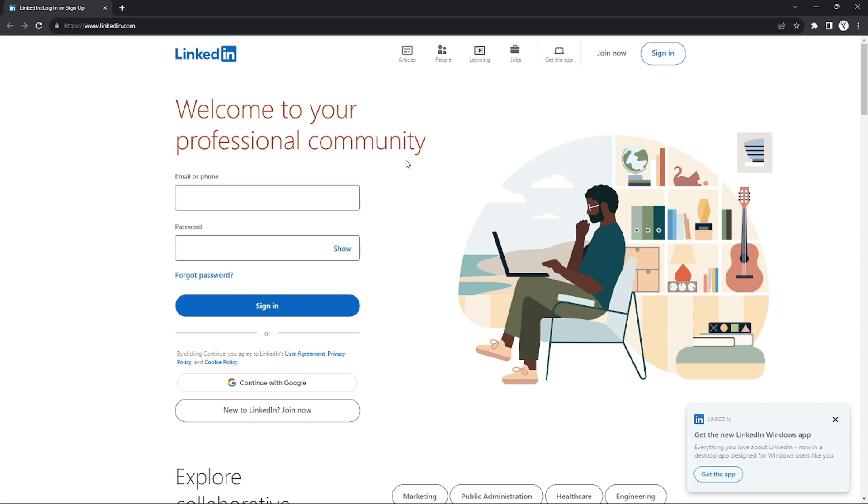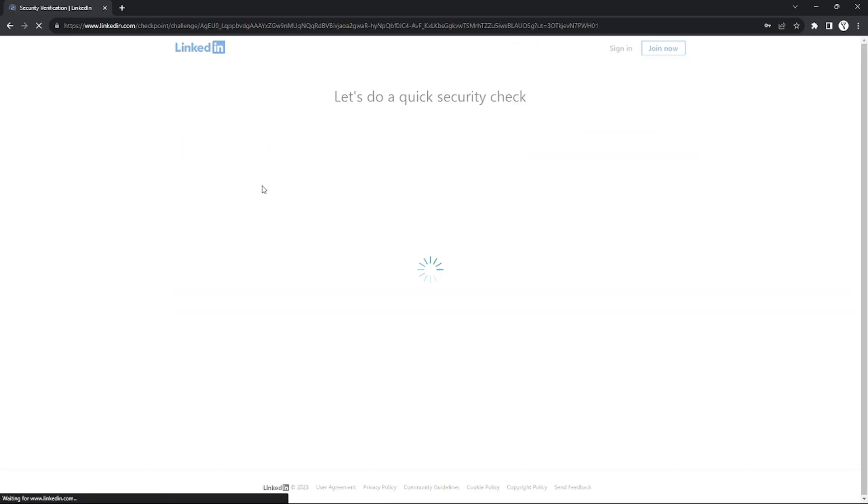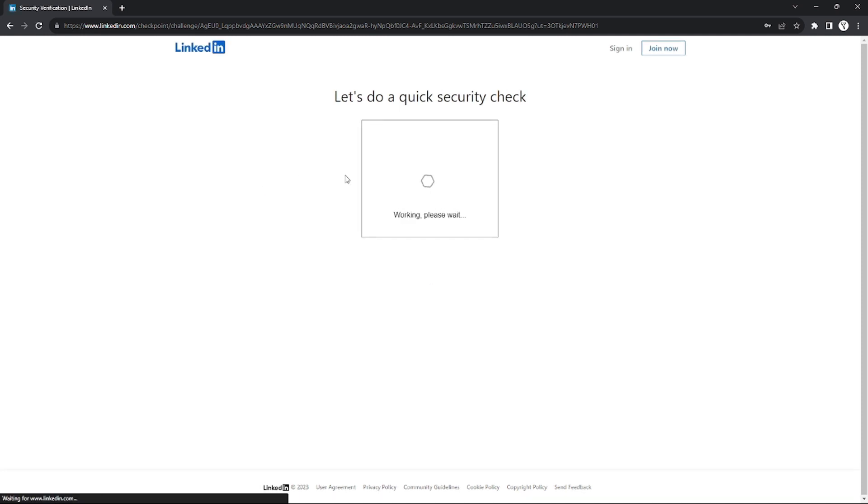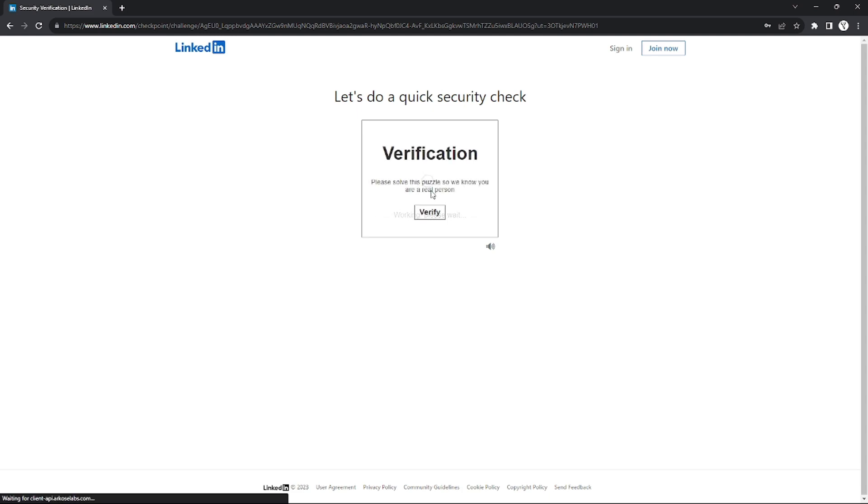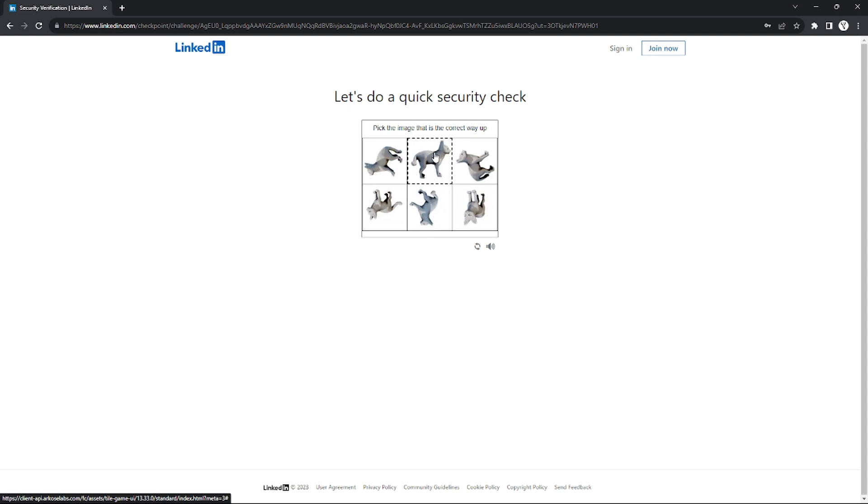So I'm going to log in my account right here. I'm going to put my email and my password. And after I sign in, LinkedIn will do a quick security check to make sure that I am really the owner of the account. So this is actually easy. You can just answer this up.